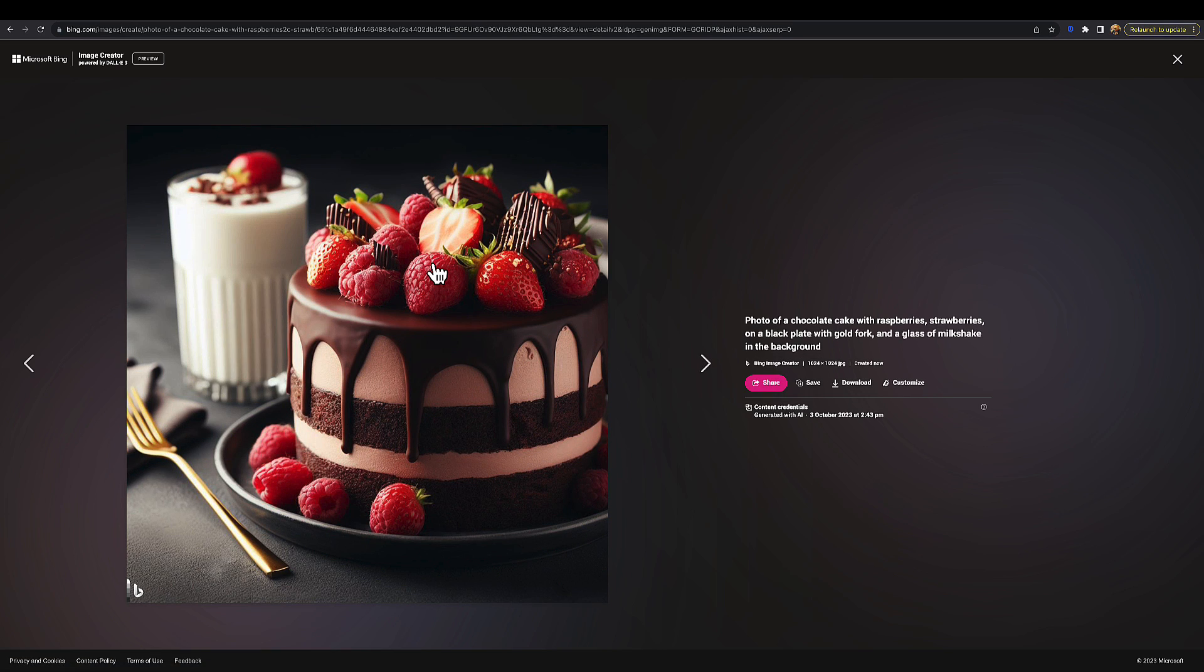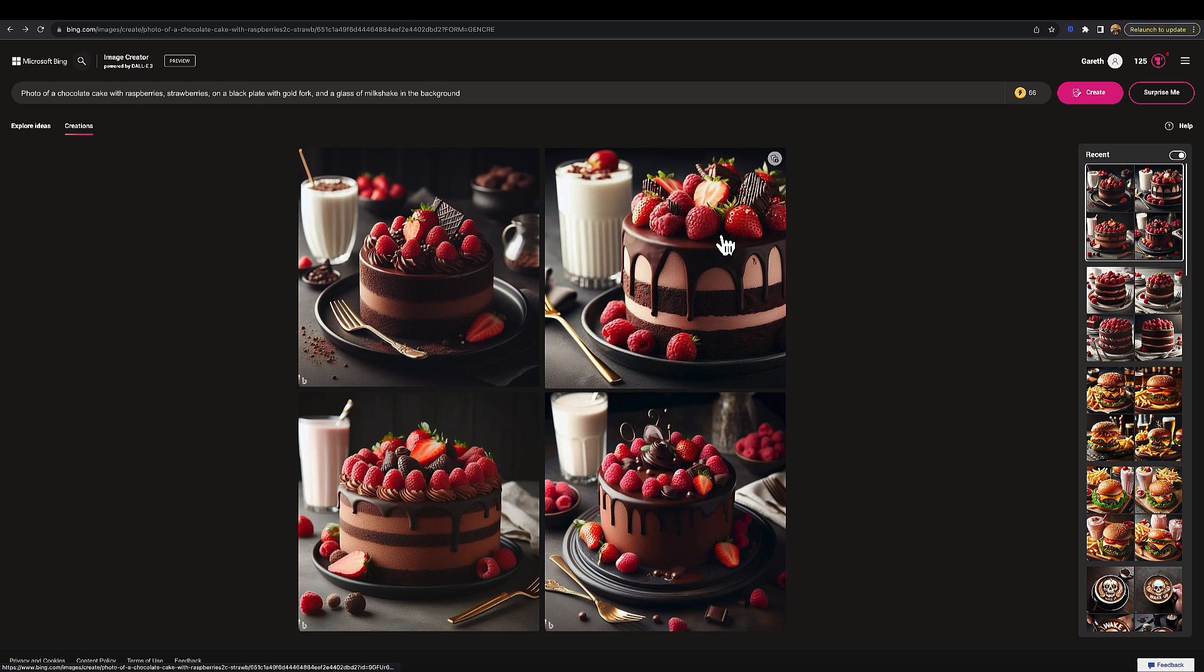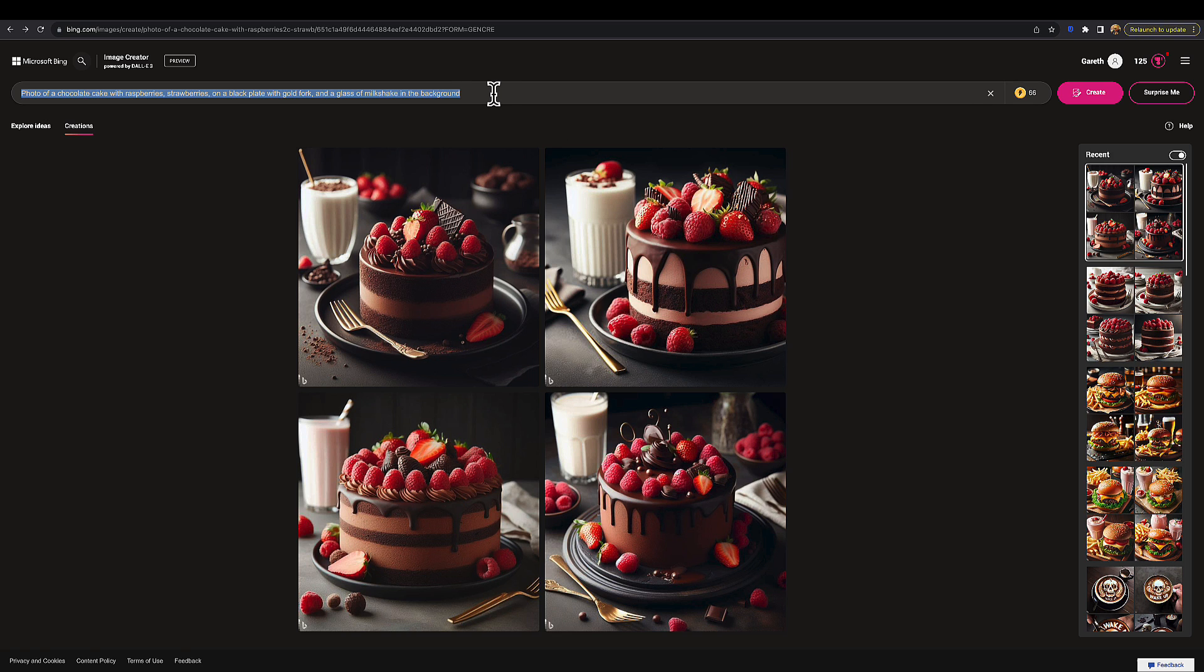One thing I'll say quickly: the visual fidelity of the images is good. It's not as good as Midjourney in my opinion. However, it has got a lot more understanding of complex prompts, so let's try one other example to show you another kind of thing you can do.